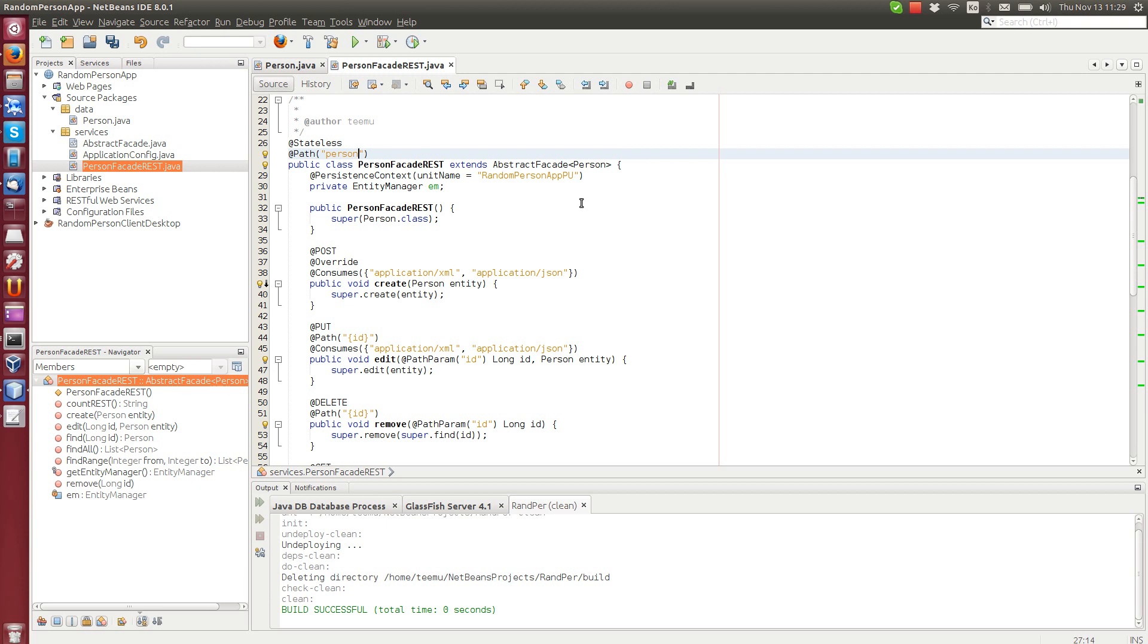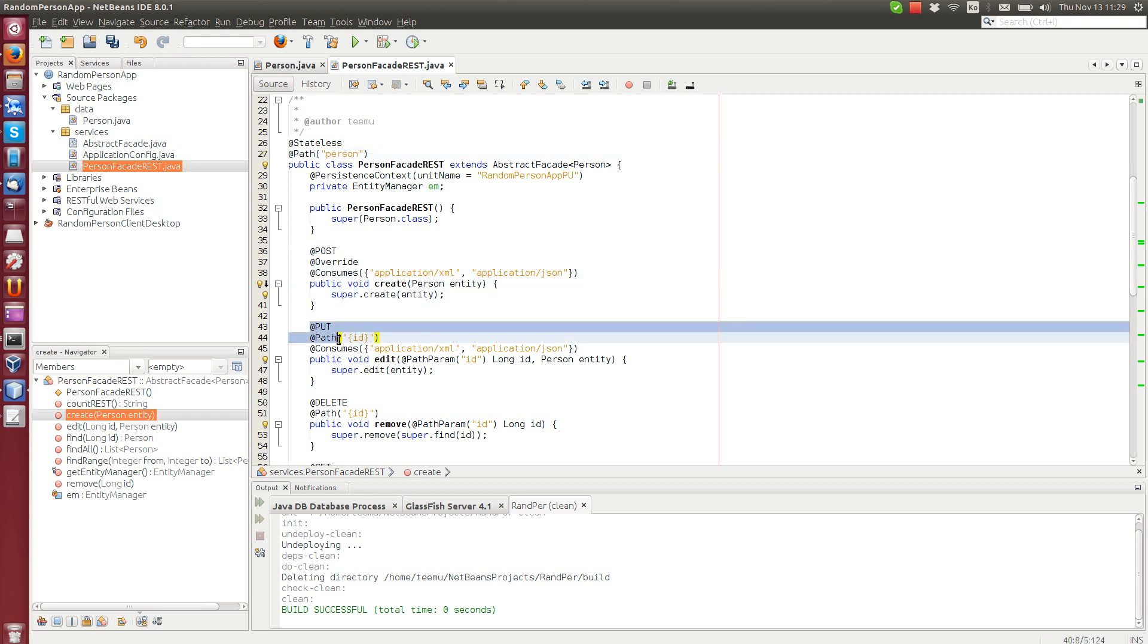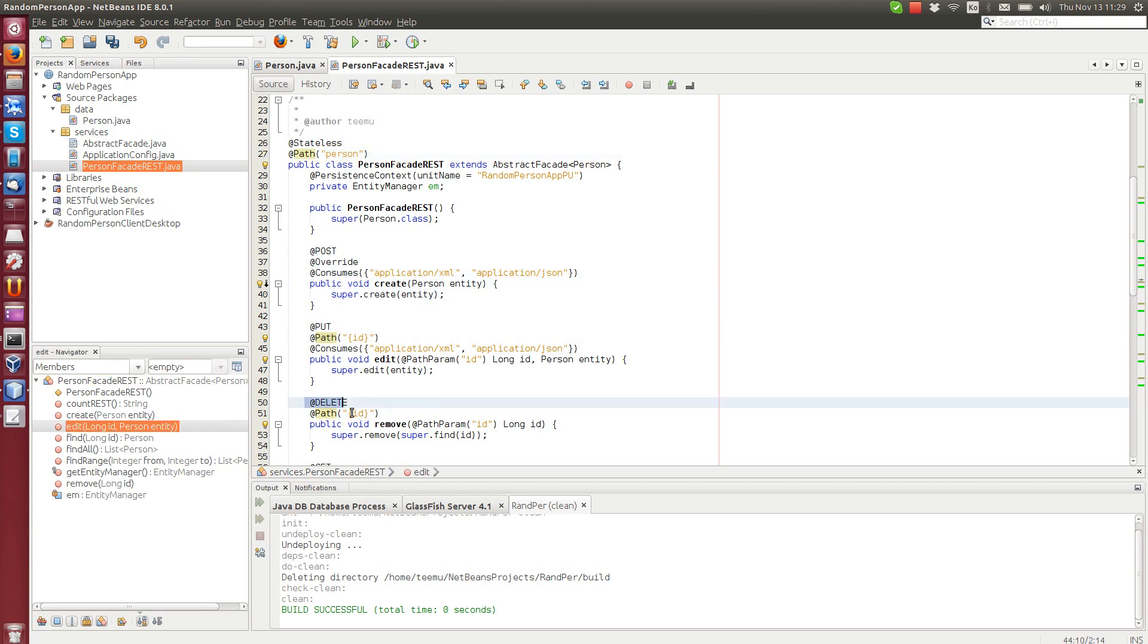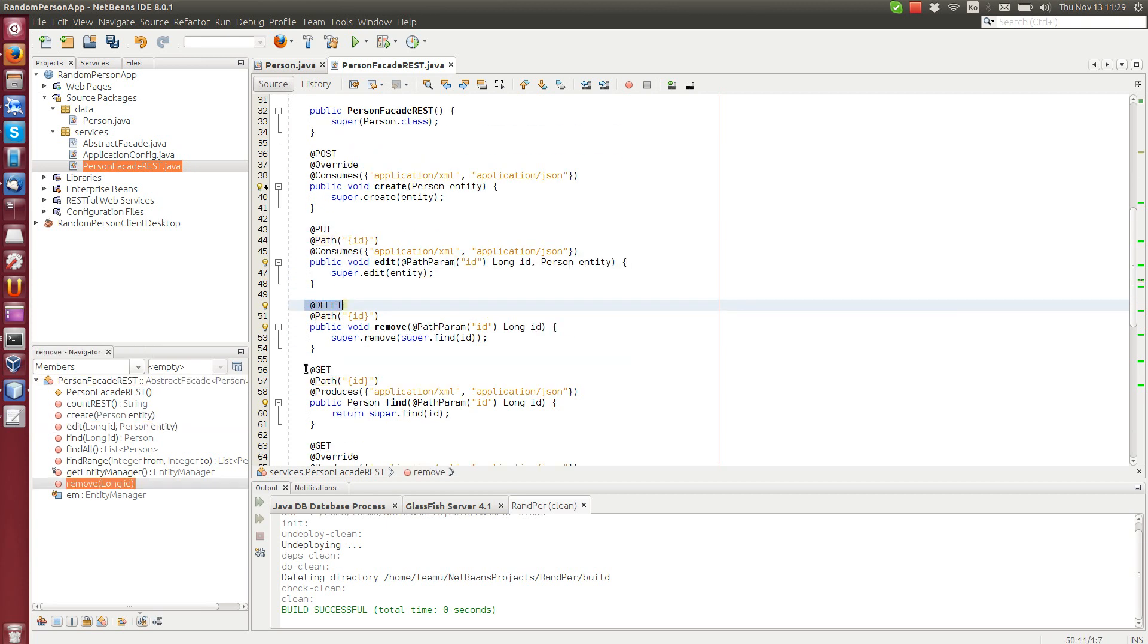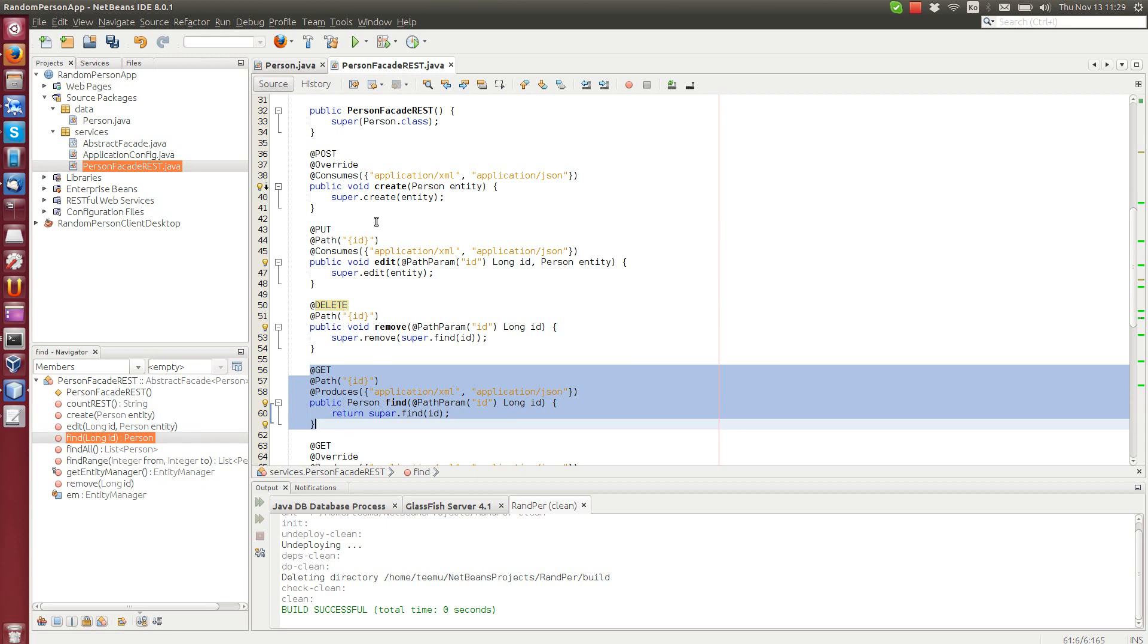And then this person path has different methods. We have a post method, we have a put method, delete method, get method. You see all of them are here.